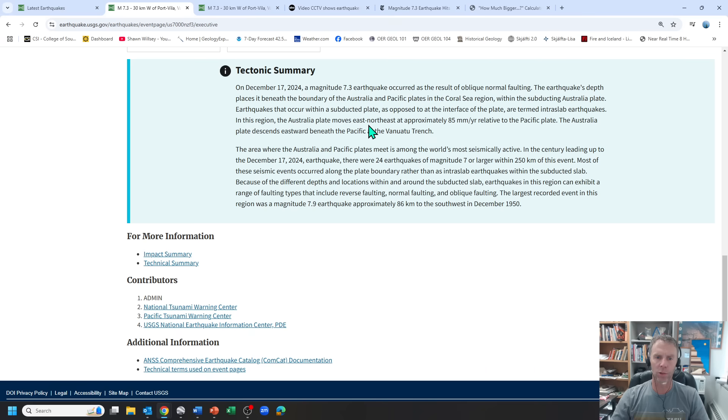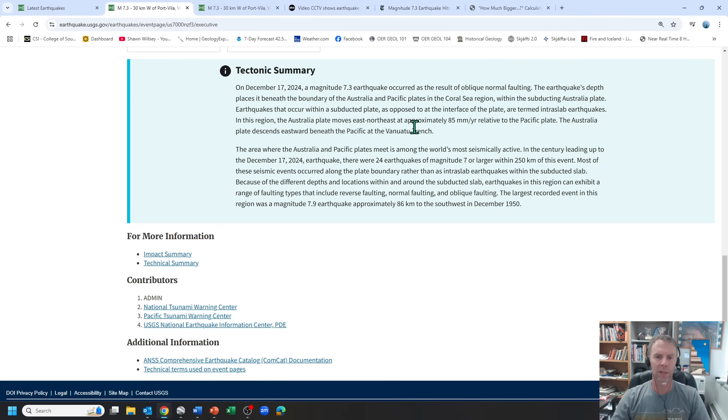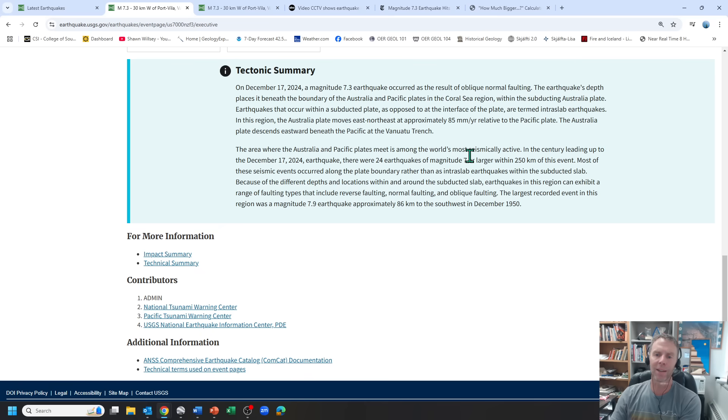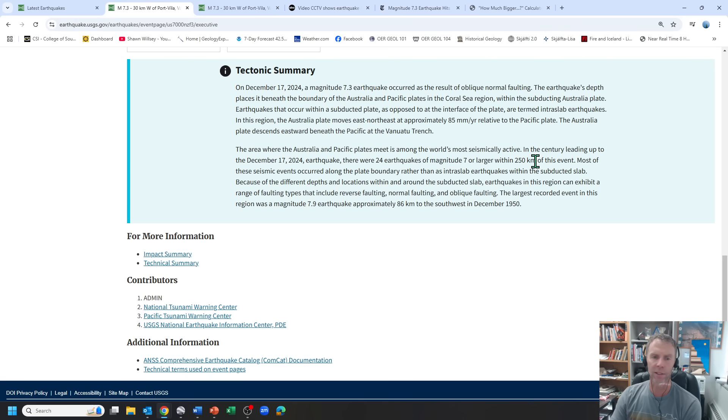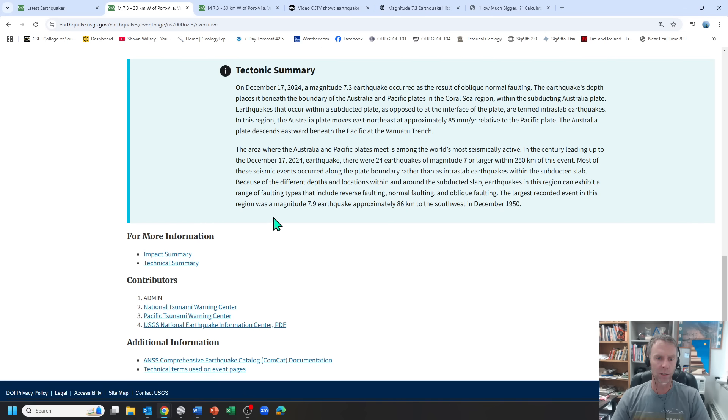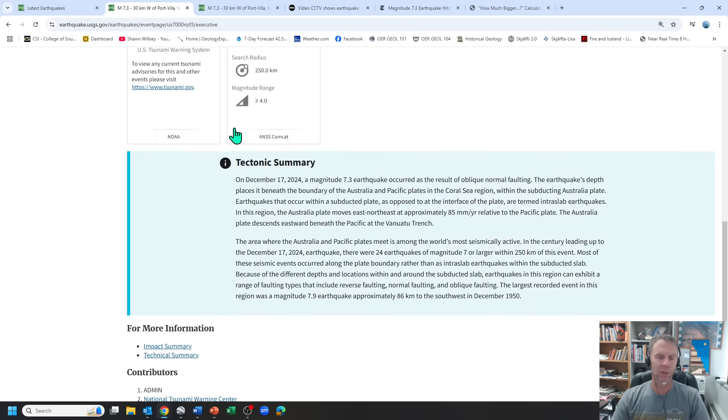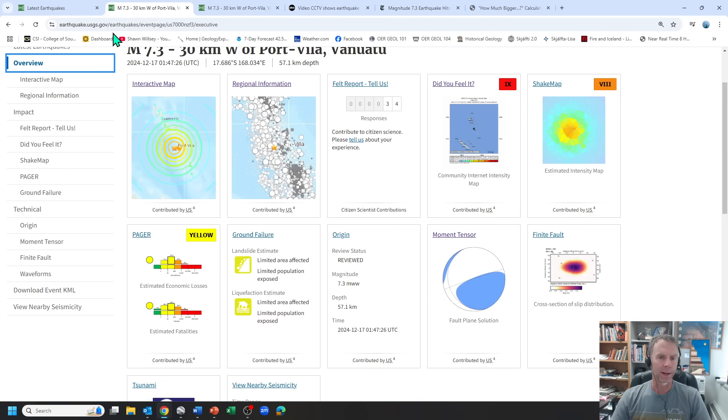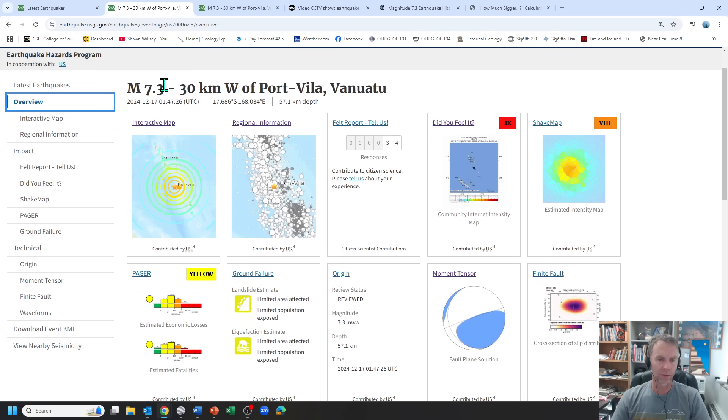In this region, the Australian plate moves east-northeast at about 85 millimeters per year relative to the Pacific plate and descends eastward beneath the Pacific at the Vanuatu Trench. This is one of the most seismically active areas in the world. In the century leading up to today's quake, there were 24 earthquakes of magnitude 7 or larger within 250 kilometers of this event. So not a surprise to see an earthquake of this size. The last recorded earthquake in this region was a 7.9, about 86 kilometers southwest in December 1950. They definitely see earthquakes of this size quite commonly near Vanuatu. There are active volcanoes there as well.